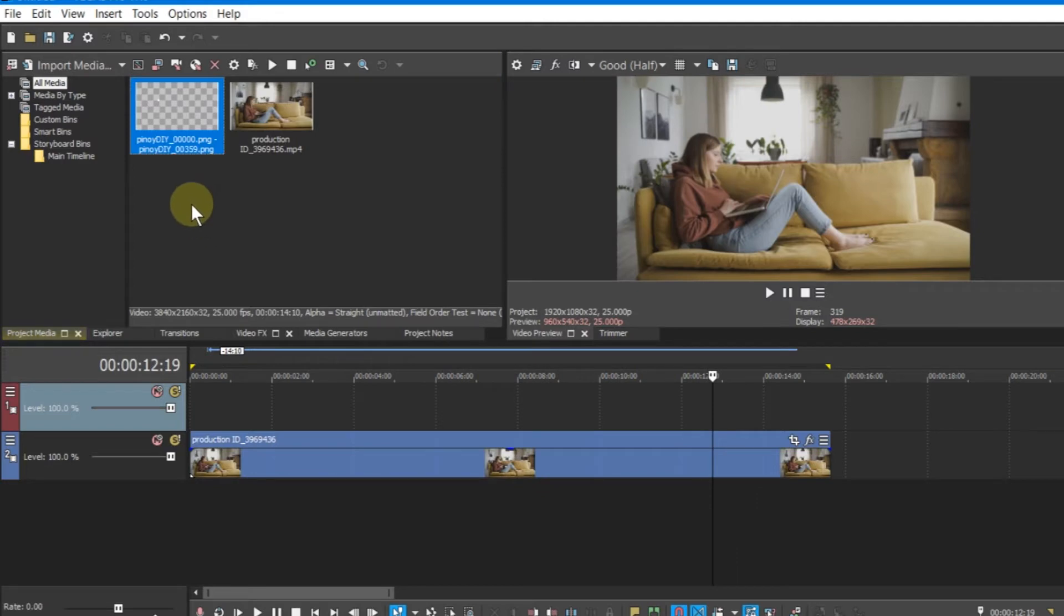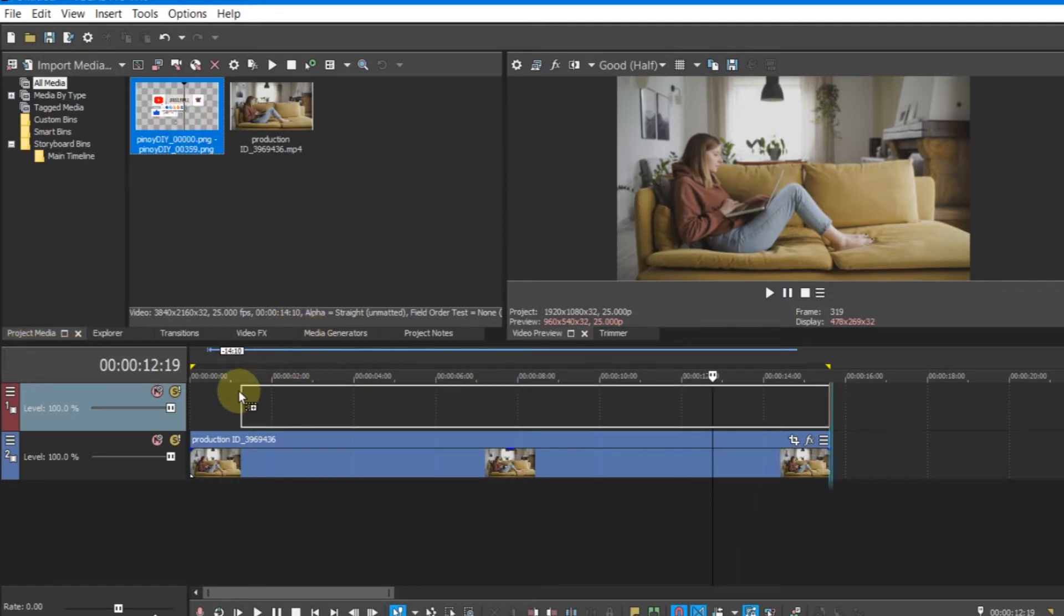Now it's here on the project window. You can drag this on your timeline.